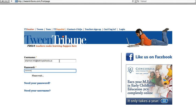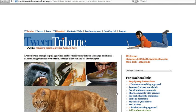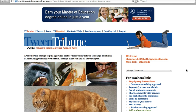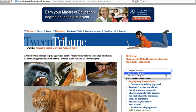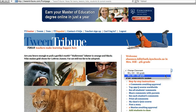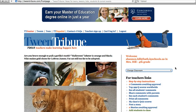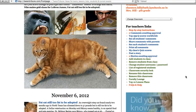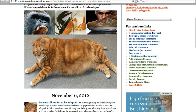Once you have logged in, you have a variety of options. Over here you'll see I've given my class a name — I've called it fourth grade. You can click here and change the classroom; I also have a fifth grade account. Underneath this there's step-by-step instructions for new users, comments waiting for approval, and I have none at this time.